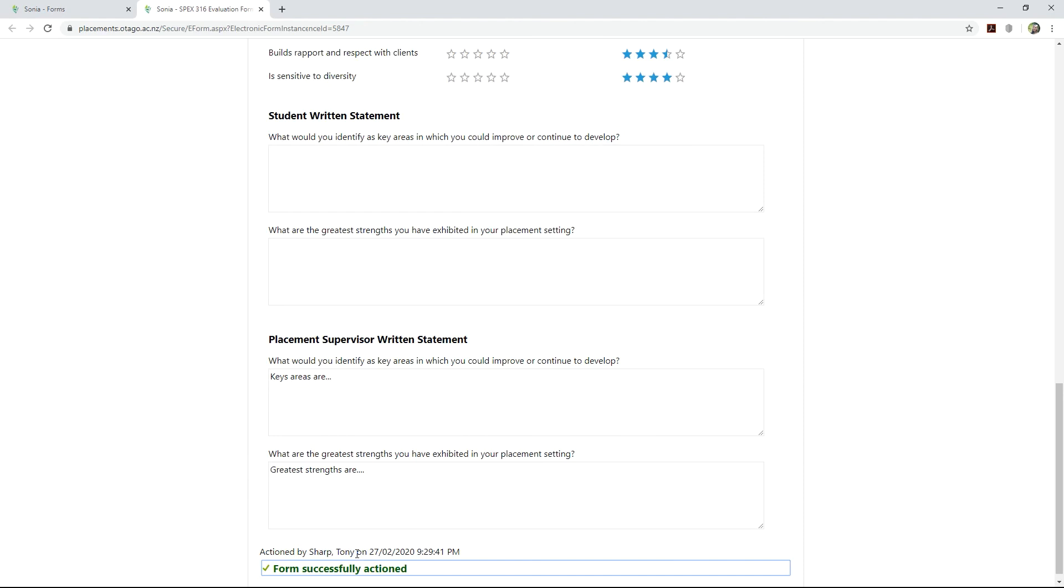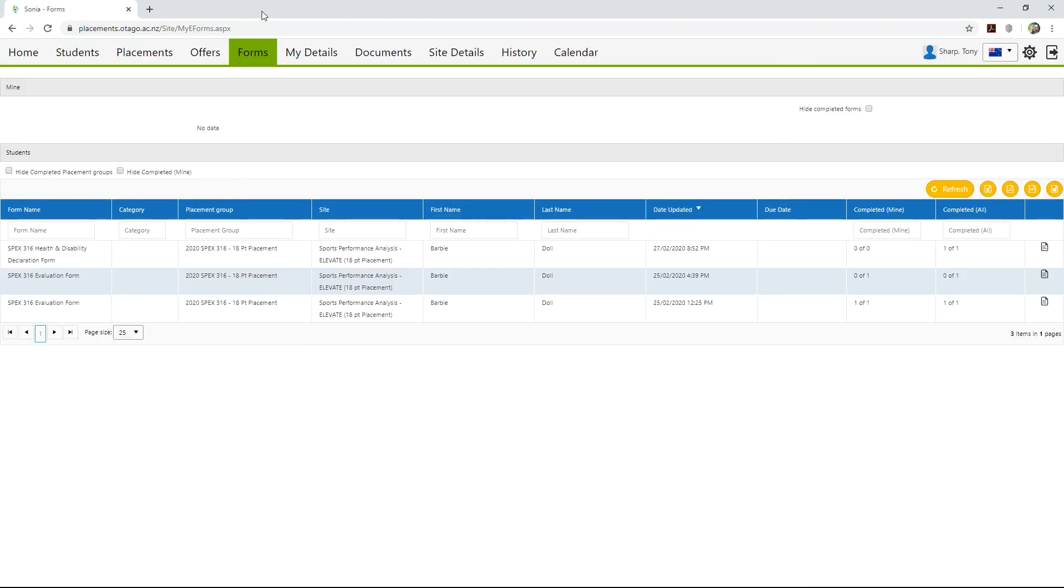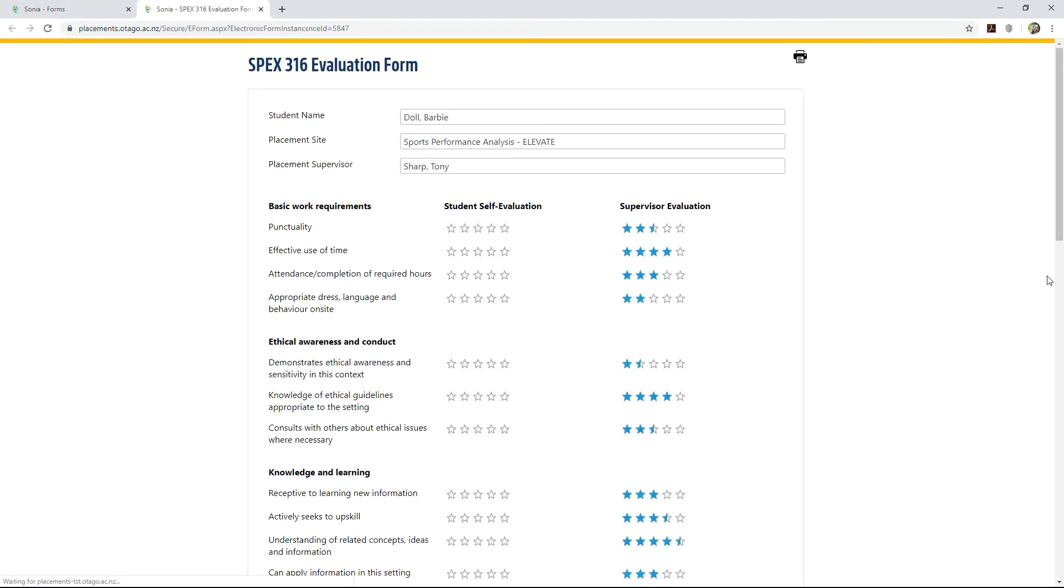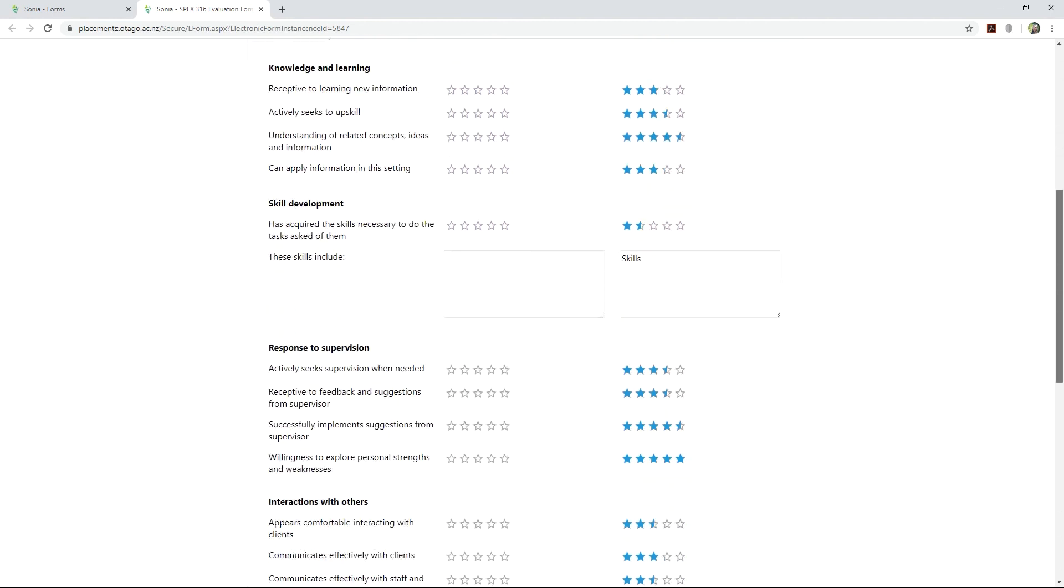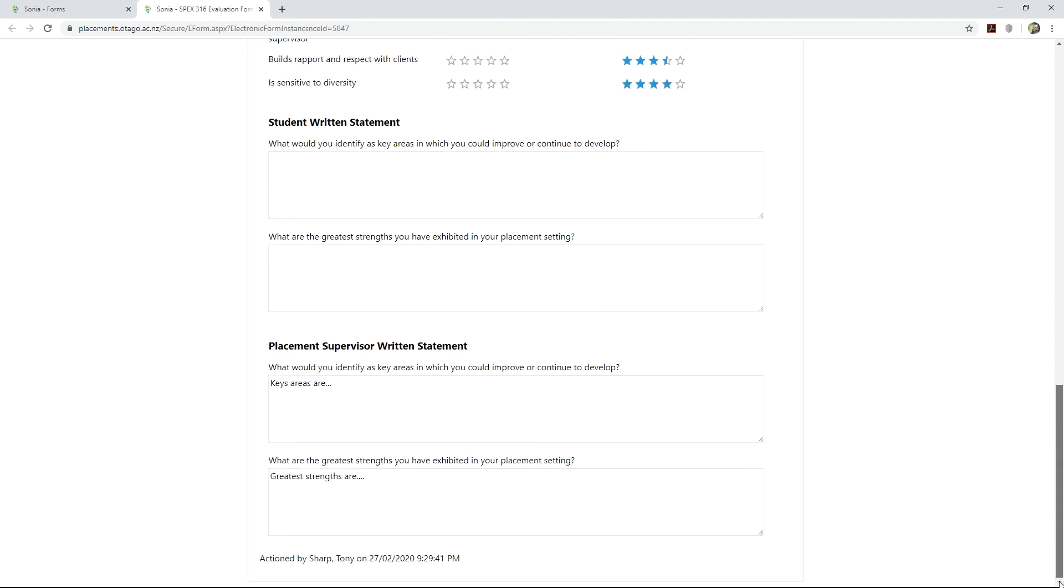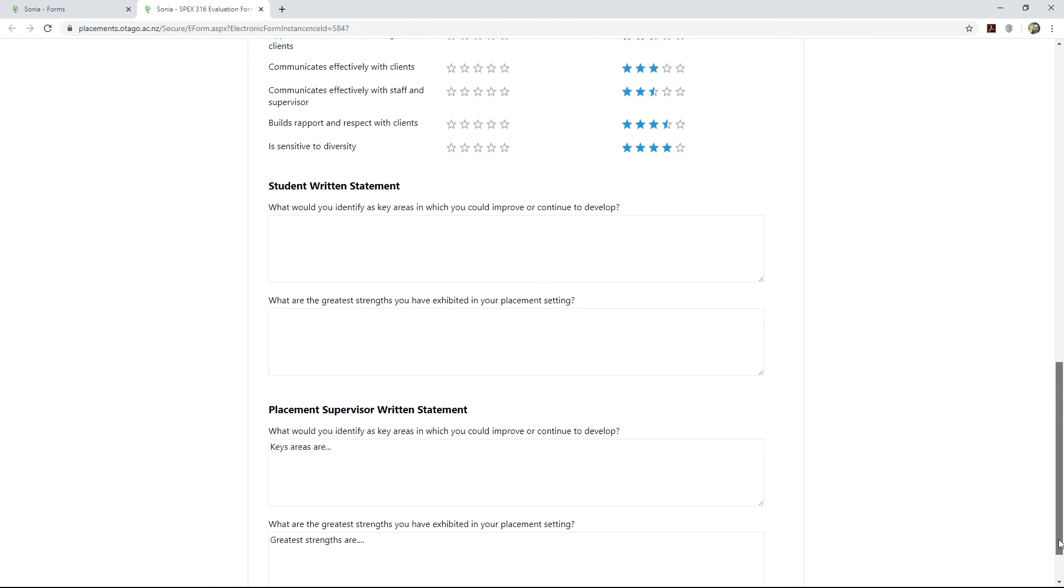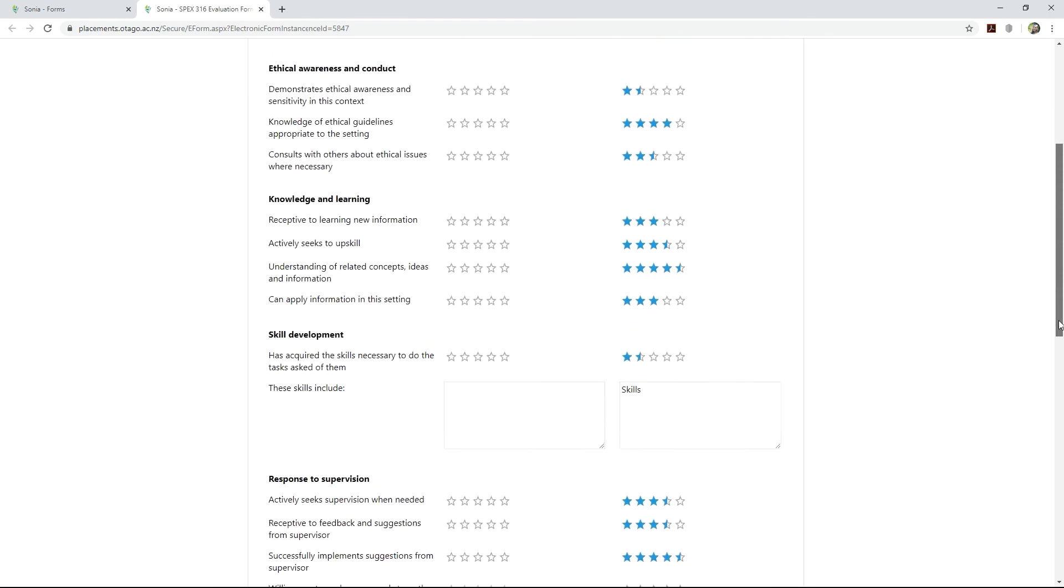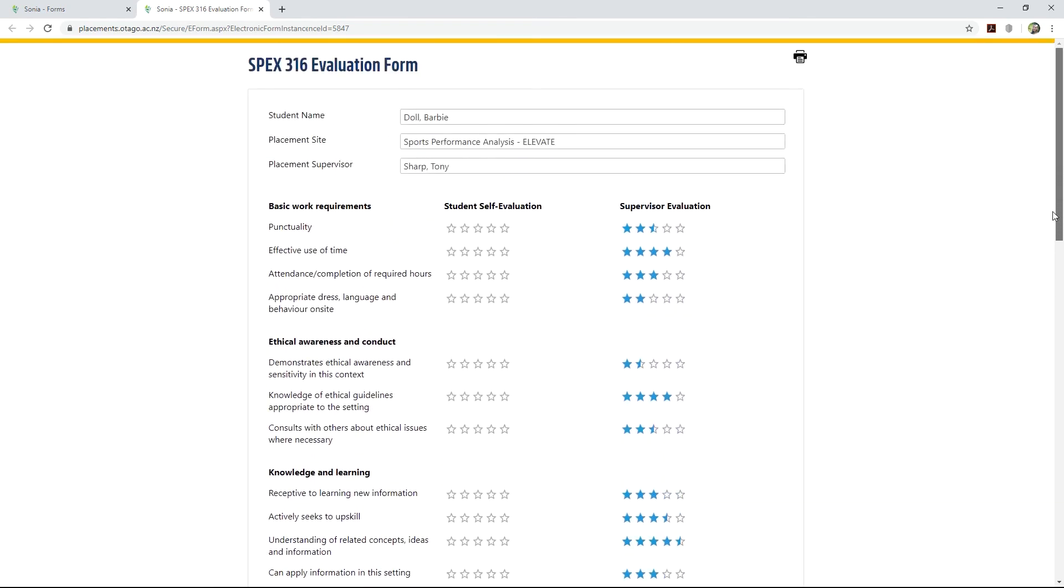Forms successfully actioned will appear at the bottom of the page. You can then close the Forms browser tab. To view or print a completed student form, click the page icon on the right side of that entry. If the form has already been submitted, it will be uneditable, and a Save button will not be present. To print, click the Print icon located at the top right of the page.